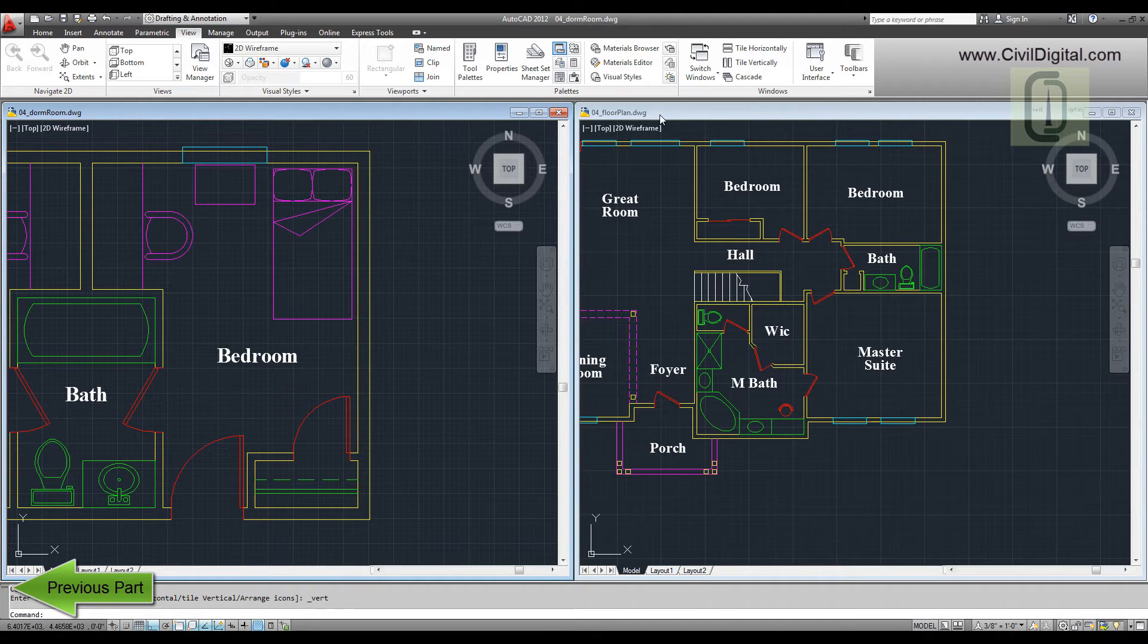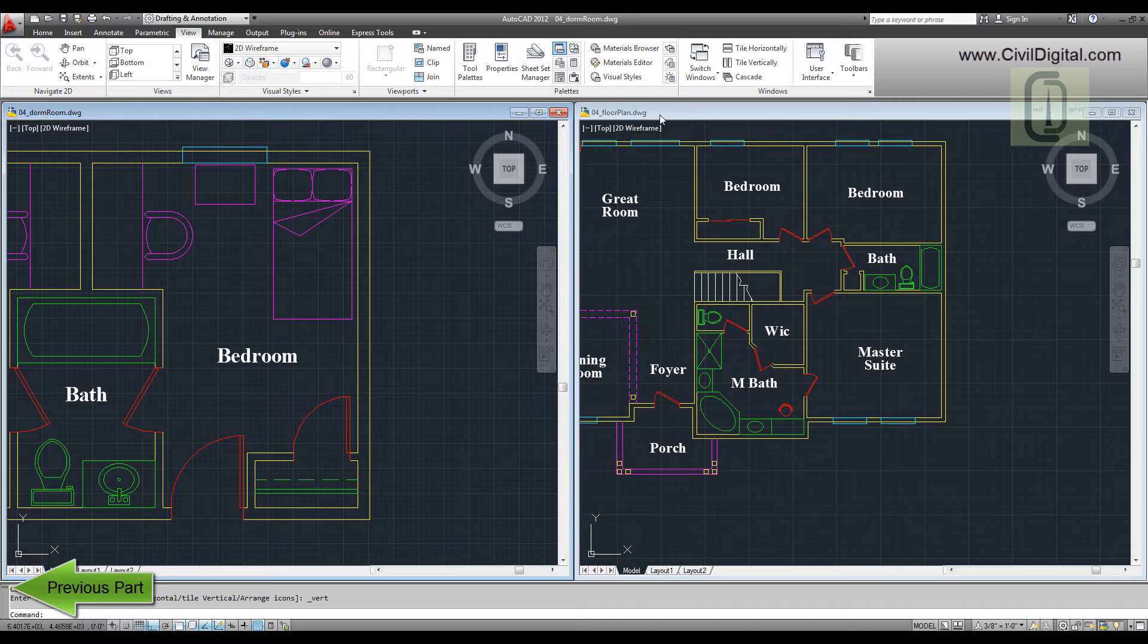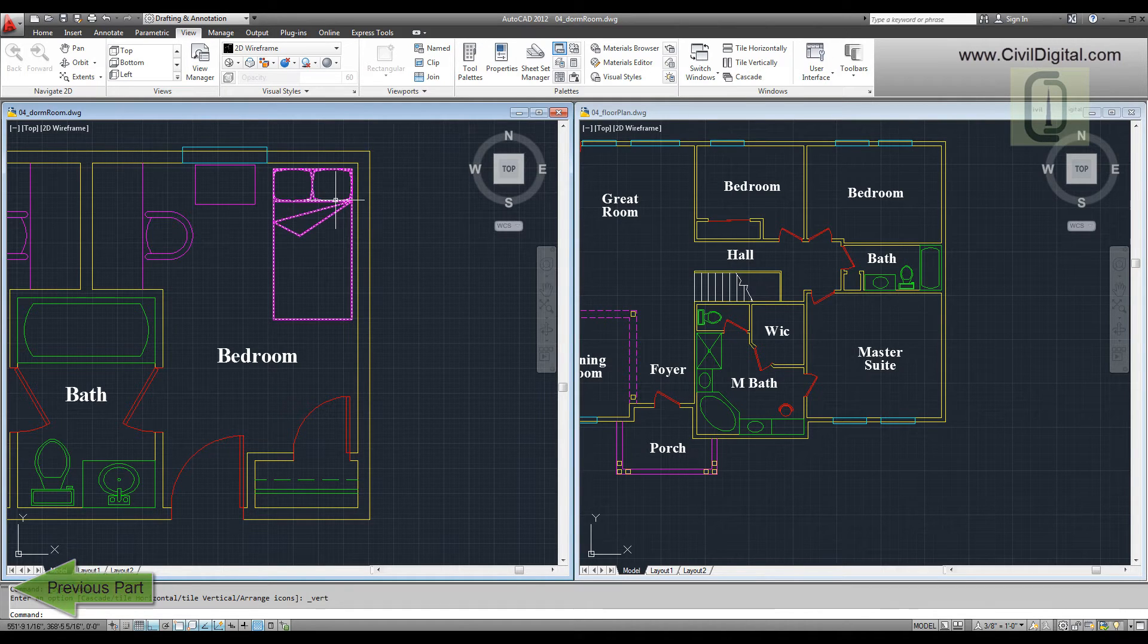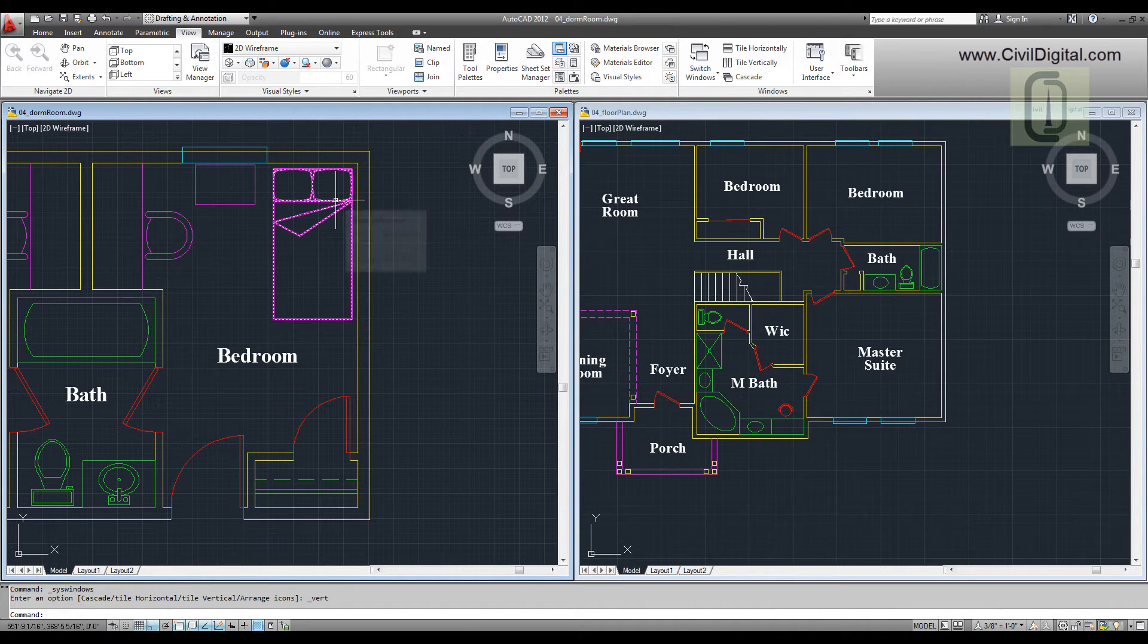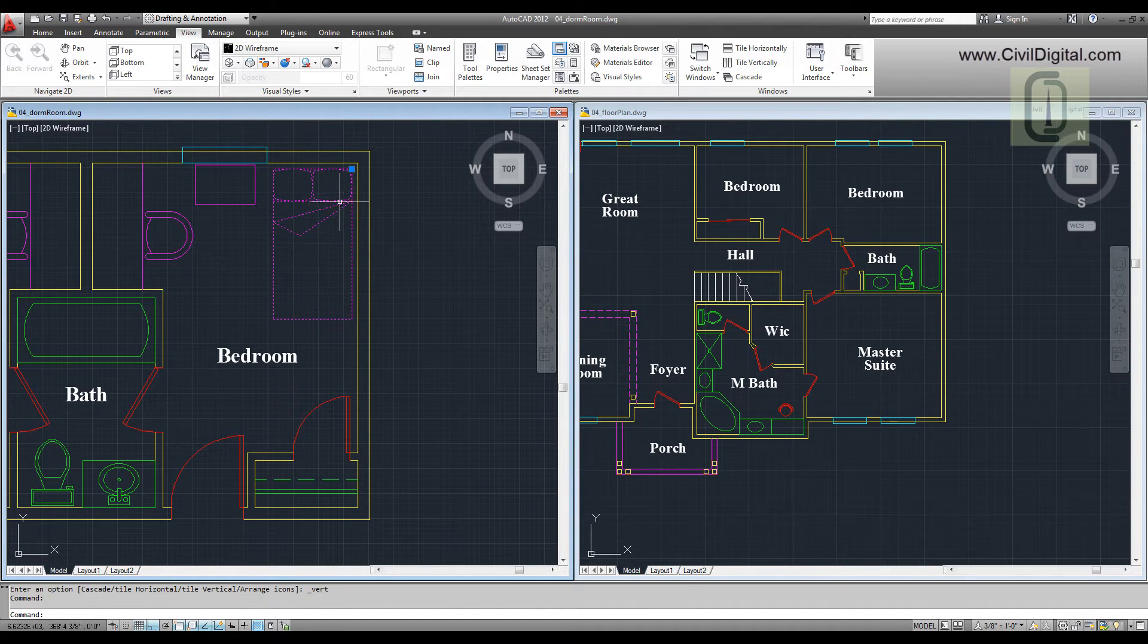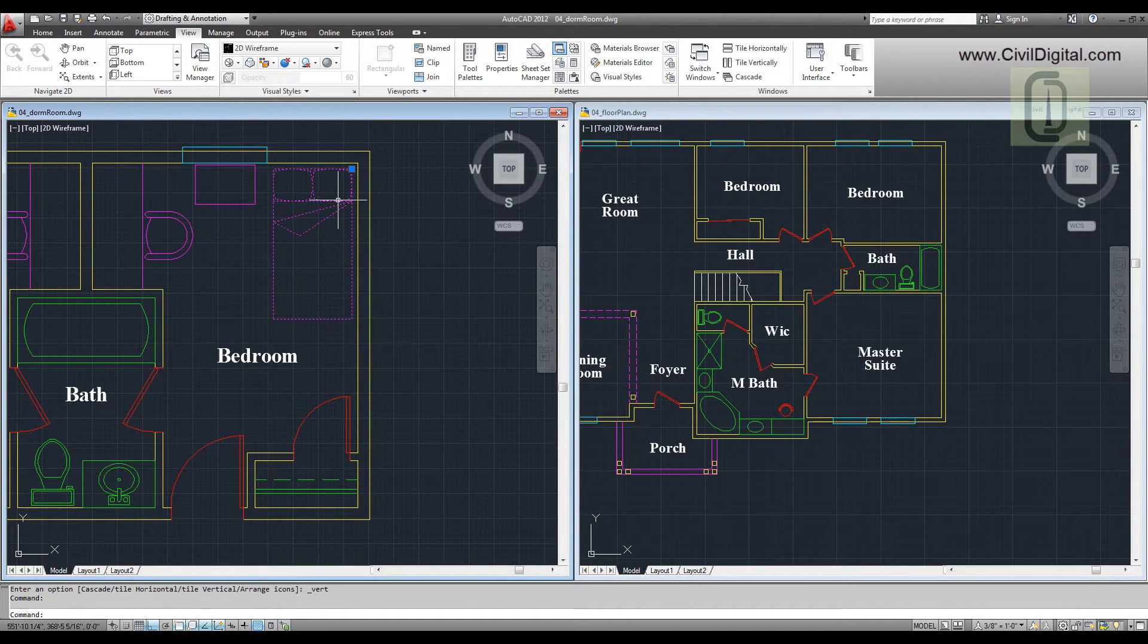This option facilitates copying objects from one drawing to another at the same time. To copy an object from one drawing to another, select the object that you want to copy.